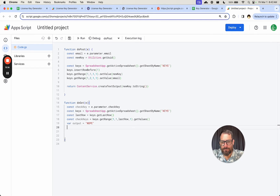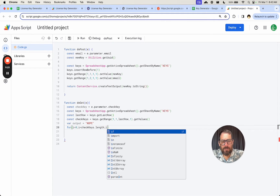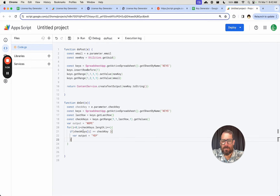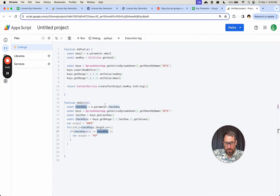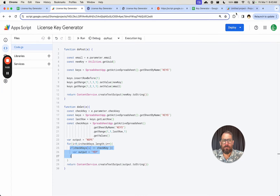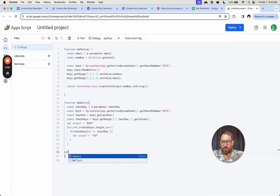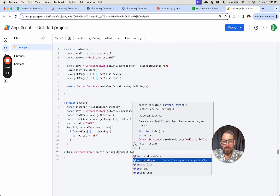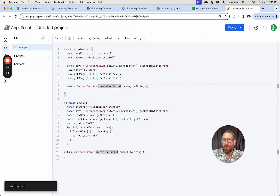Now we get our output. Variable output equals 'nope' — if nothing changes, we output nope. But if we find the key in our list, we change it to yep. So: for (let i = 0; i < checkKeys.length; i++) — a for loop that goes through each key. If checkKeys[i] equals the checkKey we're looking for, we change output to 'yep'. Then we return ContentService.createTextOutput(output.toString()) to make sure we get a string output. We save everything.